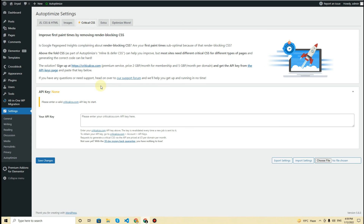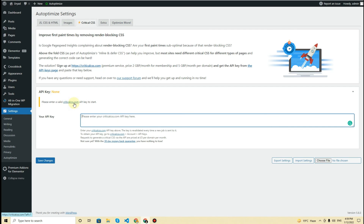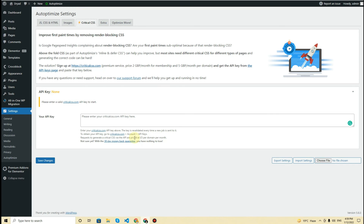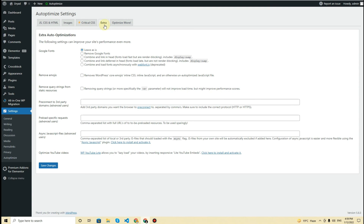The next tab is Critical CSS, which is based on render-blocking CSS. If you have an API key, you can insert it from criticalcss.com here. I don't have a Critical CSS API key, so I'll keep it blank. They have a monthly fee — you can check their website for more details.